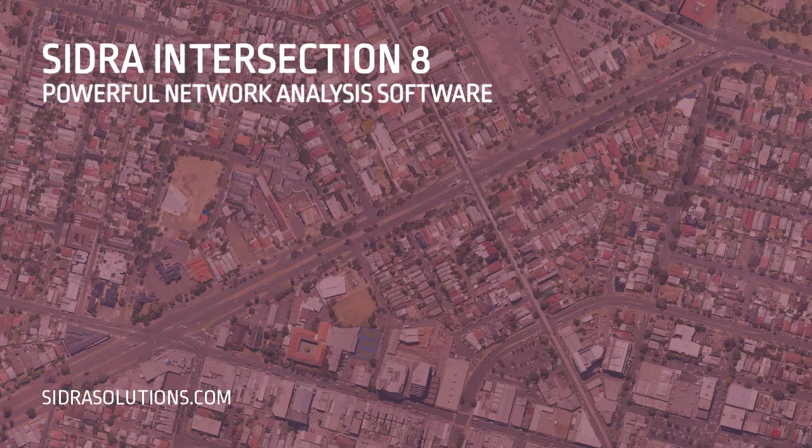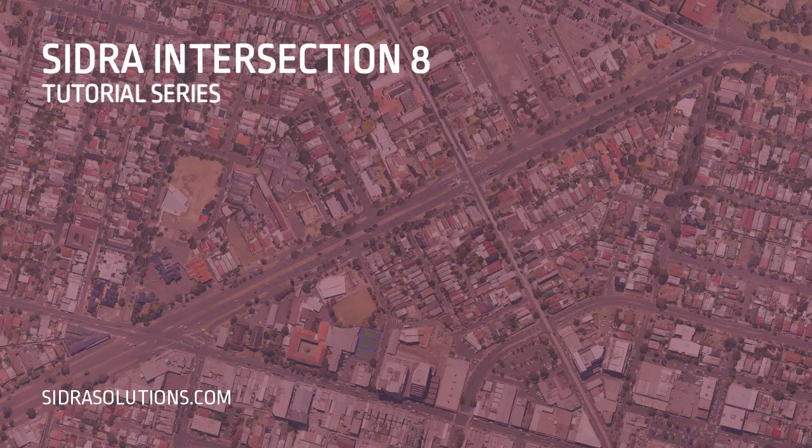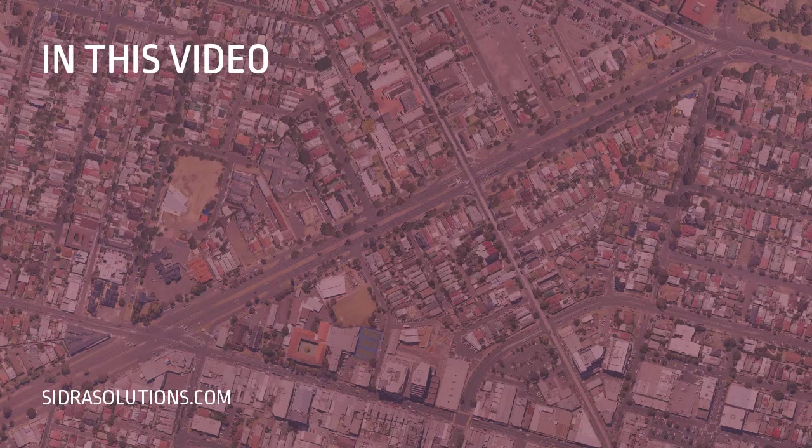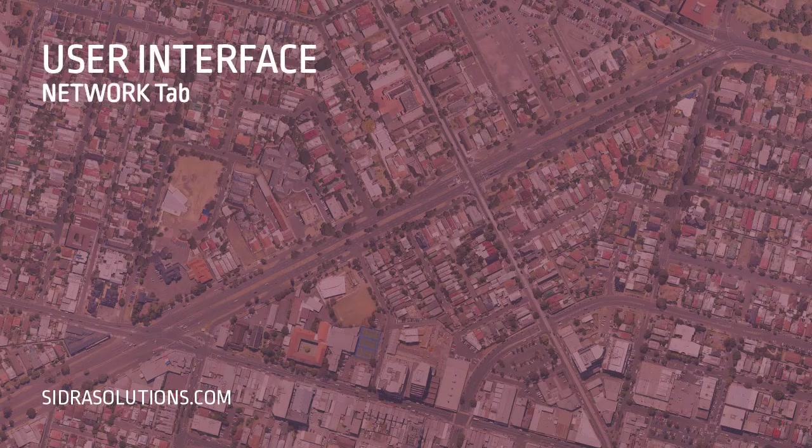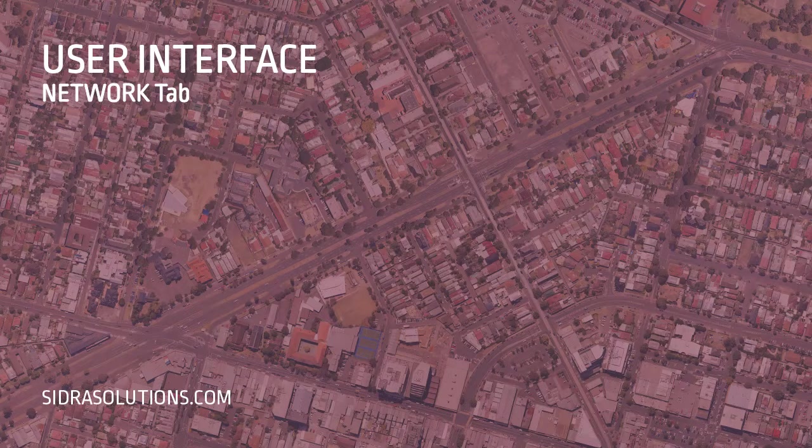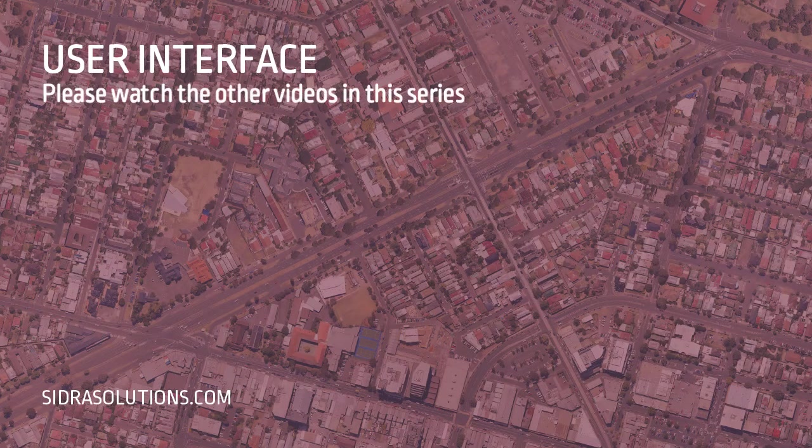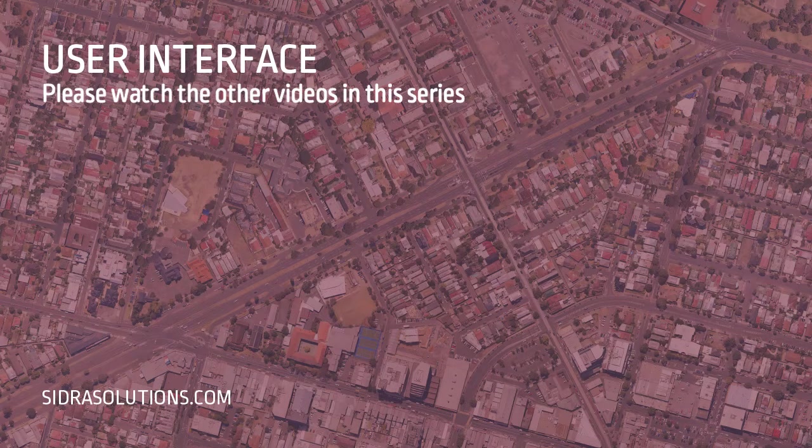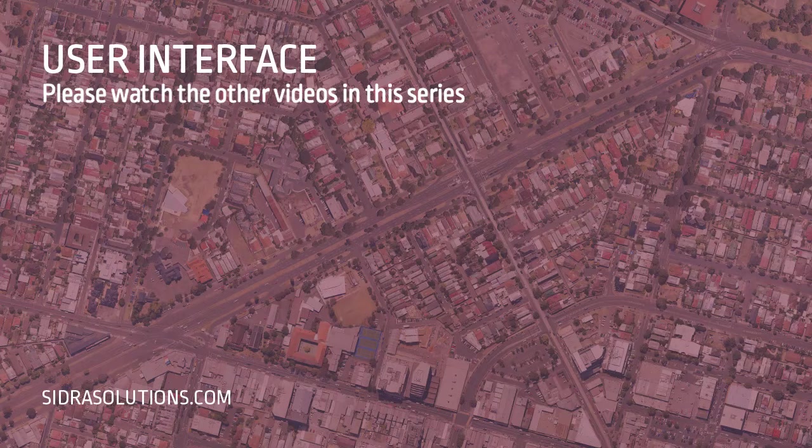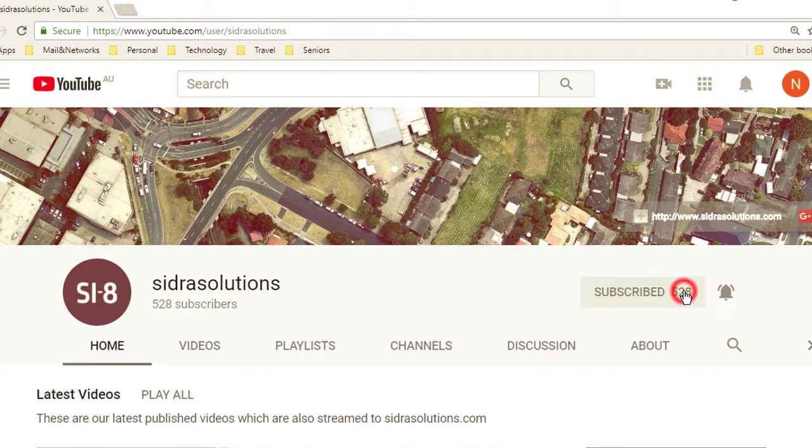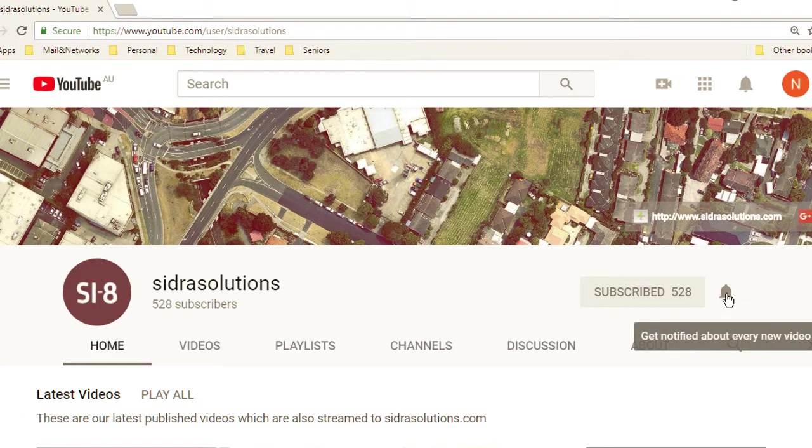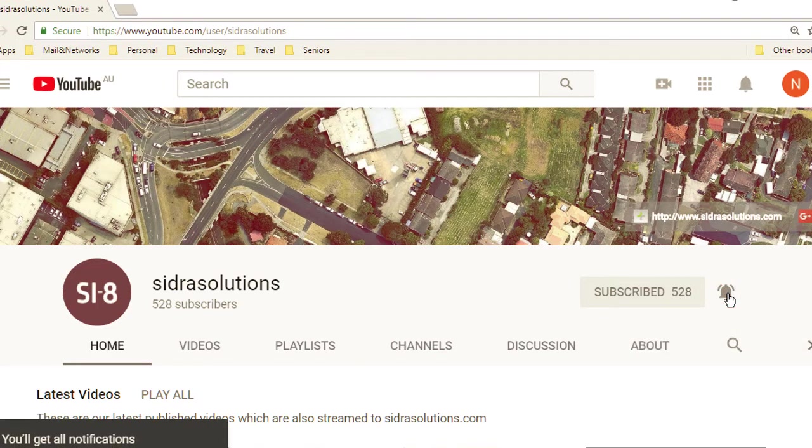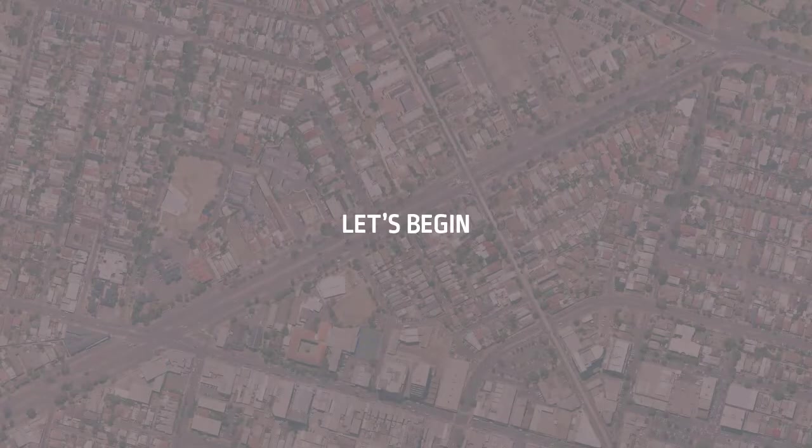Welcome to another SIDRA Intersection 8 tutorial. In this video, we'll explore the Network tab of the SIDRA Intersection 8 user interface. Please make sure to watch the other videos in this series. We have given links to these in the description section on YouTube for this video. If you haven't already, please subscribe to our channel and don't forget to tap the bell to receive notifications about our new videos. Now let's begin.